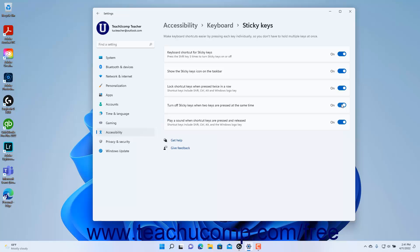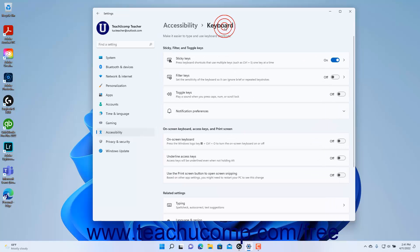To enable or disable playing a sound when shortcut keys are pressed and released, click the Play a Sound when shortcut keys are pressed and released setting button's toggle switch to set it to the on or off position. To return to the keyboard settings when finished, click the keyboard link in the breadcrumb navigation at the top of the Settings app window.